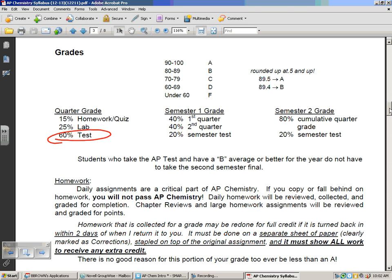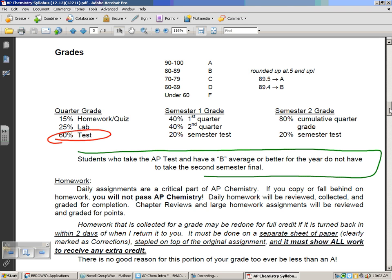While everybody's taking the first semester final, students who take the AP test and have a B average or better for the year — B or better first semester and B or better second semester — don't have to take the second semester final. You can choose to exempt out of it.